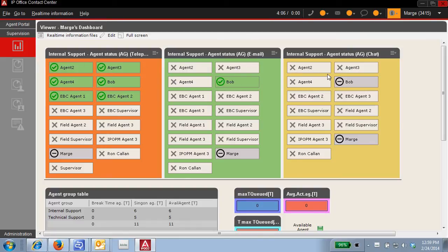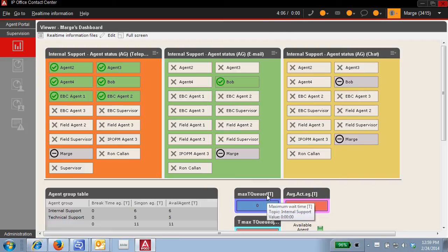Also, alert and information like maximum wait time and active number of agents.